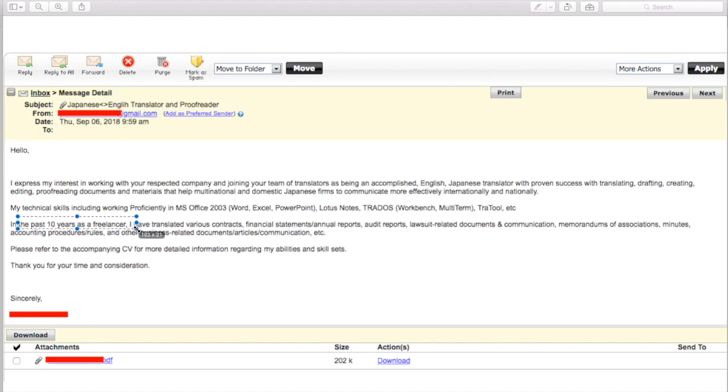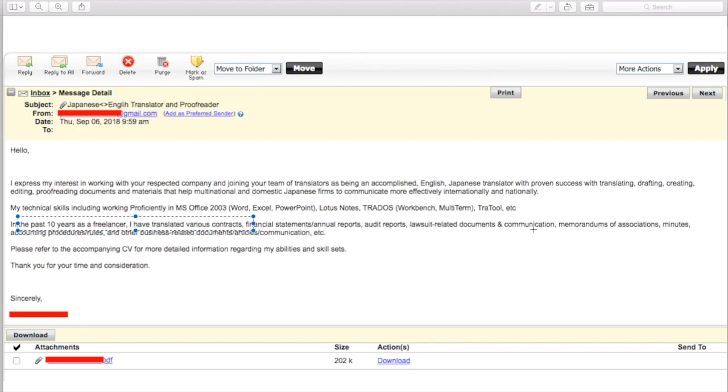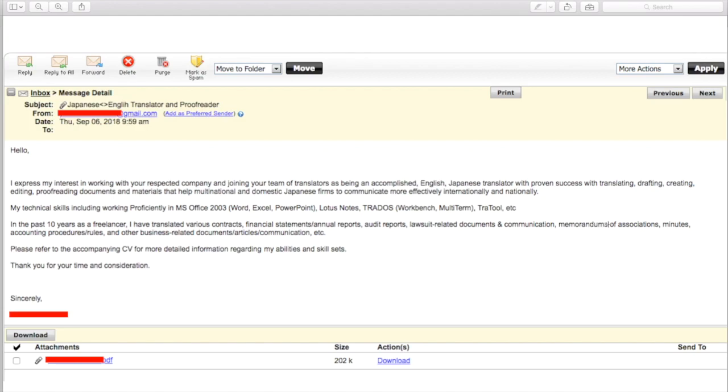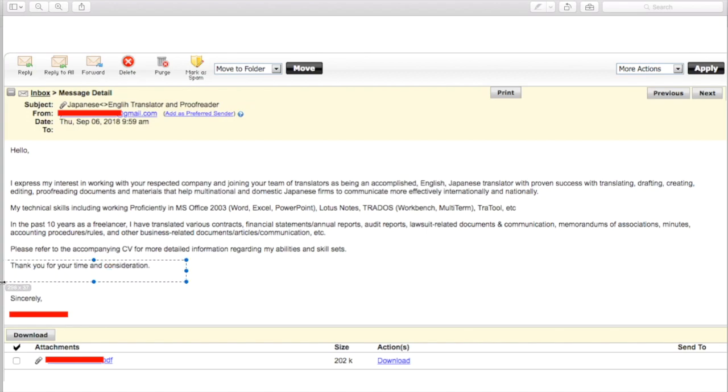But frankly, it's fine. Honestly, if you're a Japanese national, then it's fine to express yourself a bit differently and that's fine. Technical skills include working proficiently in MS office, Lotus notes. Excellent. In the past 10 years, as a freelancer, I've translated various documents, financial reports, lawsuit related documents. This is good. Also, you get into kind of the specifics of what you translate and I can see statements and annual reports, memorandums, minutes, accounting procedures, rules, and other business. Perfect. And these are all in the business sector. And so, yeah, that's great. Please refer to the accompanying CV for more details of information regarding my ability and skillsets. Thank you for your time and consideration.